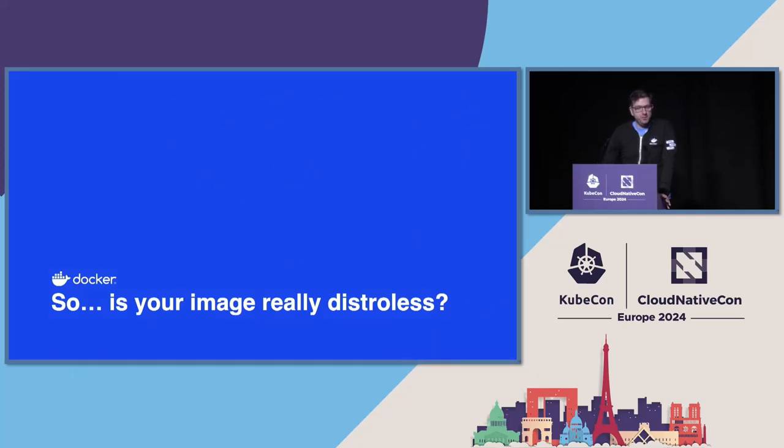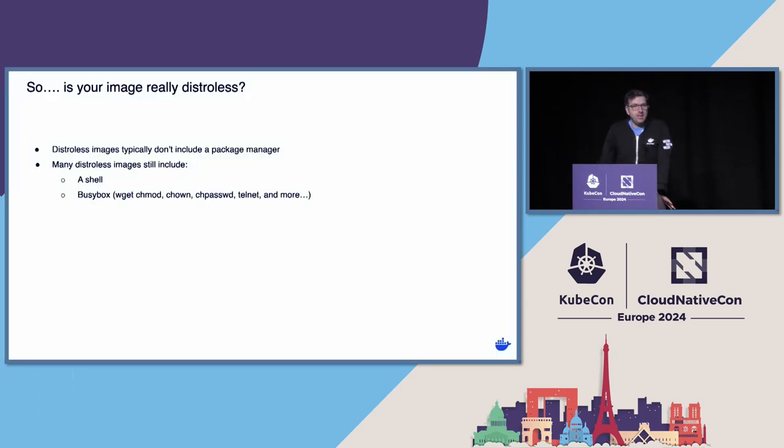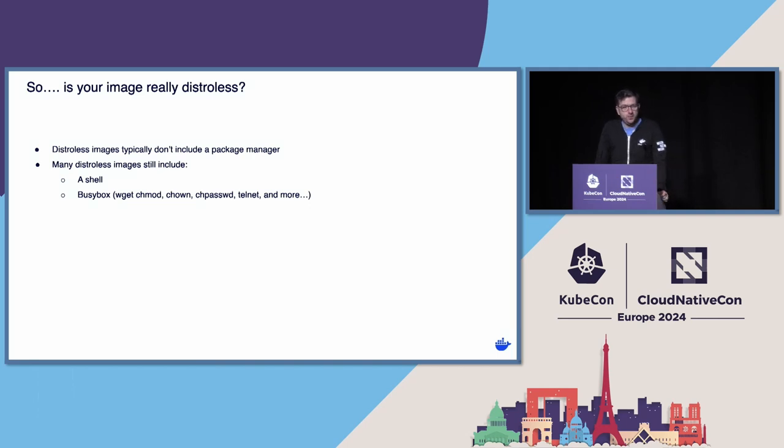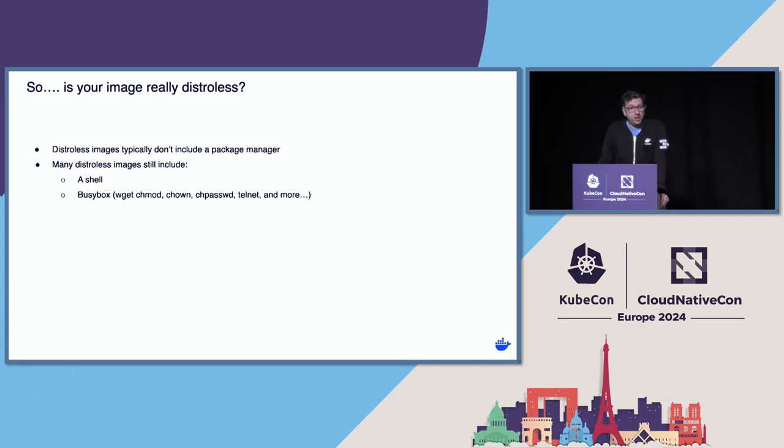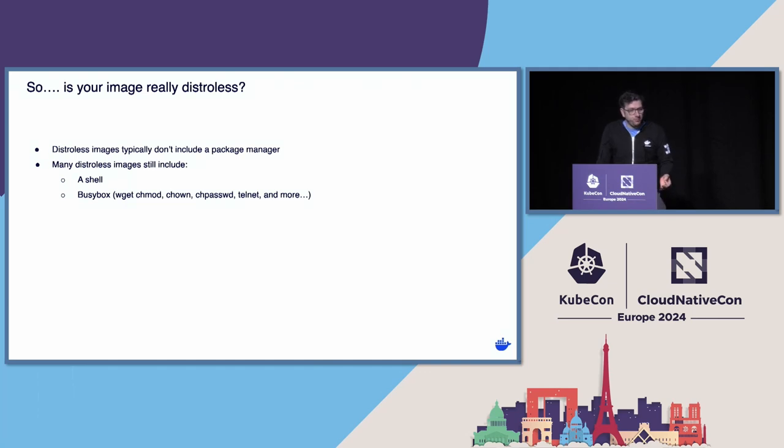So that in mind, is your image really distroless? A great many images have gone to the step of starting from scratch and not including a base distribution and therefore not inheriting a package manager. However, many of them still include a shell and tools. Doesn't that defeat the purpose of distroless? And there's a very good reason why it's done, but it doesn't have to be that way.